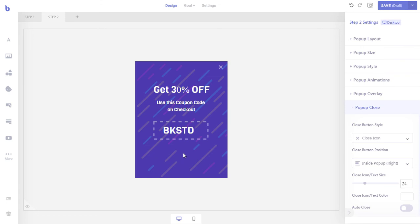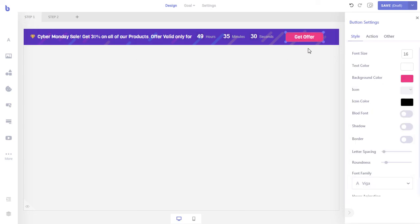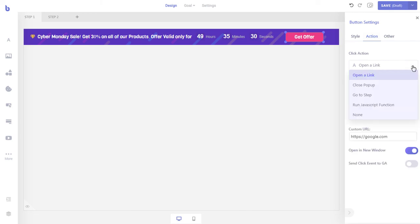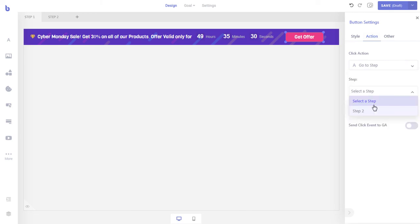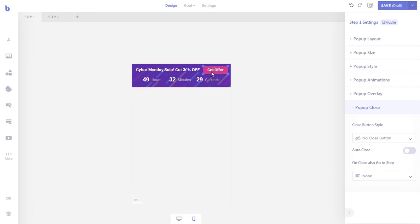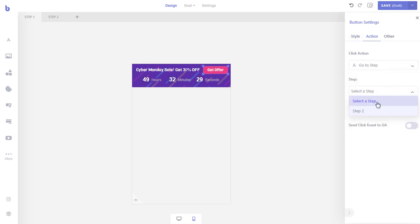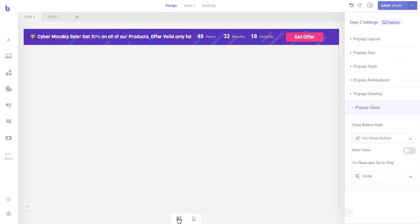Now that we are done creating the second step of the pop-up, let's connect it to the first step. Go back to step one. We want the second pop-up to show up only when the get offer button of this step is clicked by the visitor. To do that, first click the button element and then click the action tab. Now set the click action option to go to step and then select step two from the dropdown. Let's also do that for our mobile layout. Now when a visitor clicks the get offer button, our second pop-up will appear.